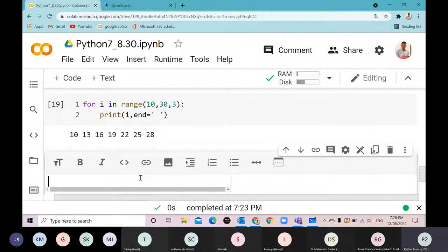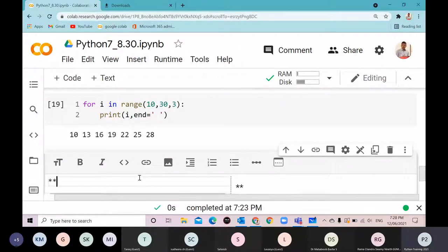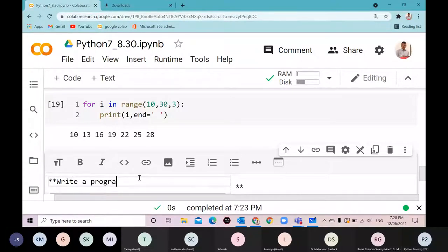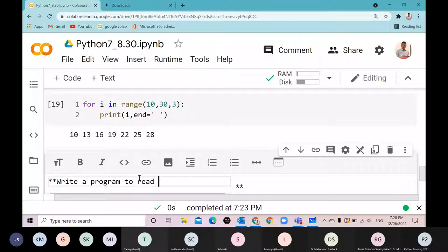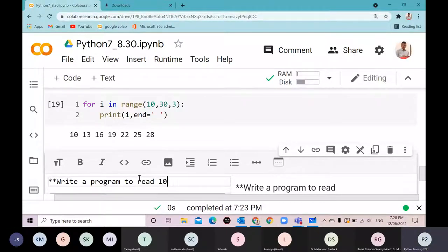Write a program to read 10 numbers and find the sum, but stop the process immediately if a negative number is encountered.